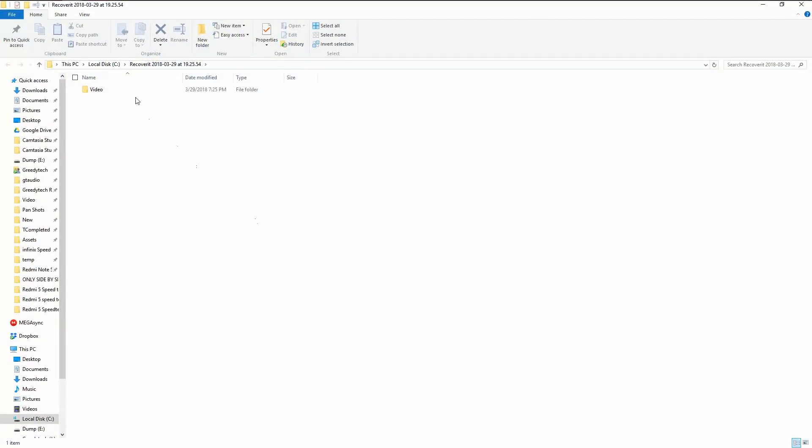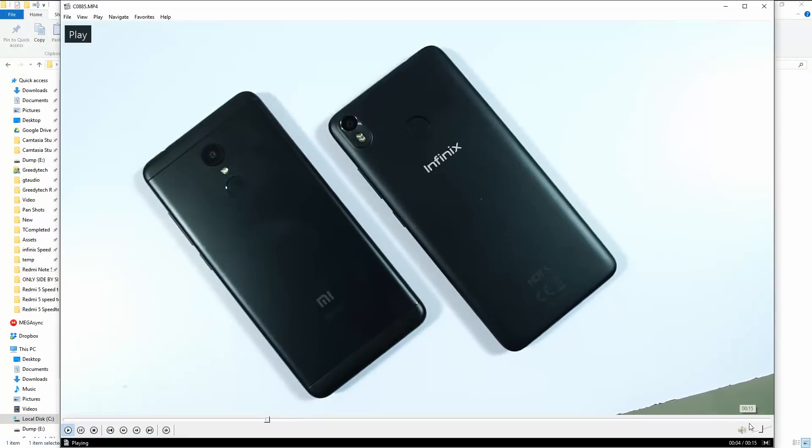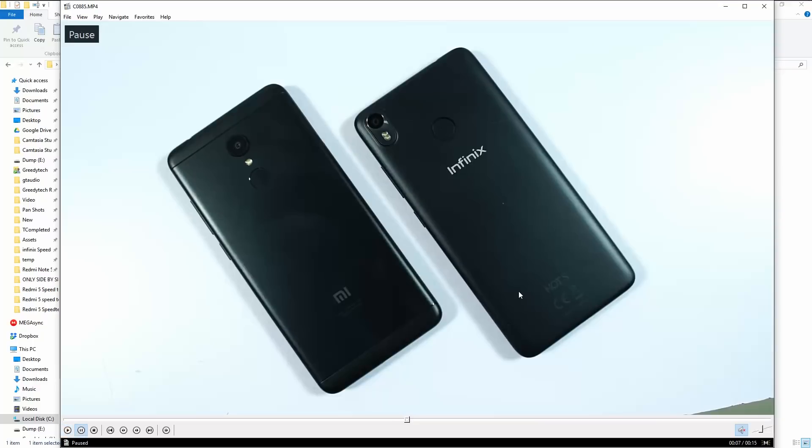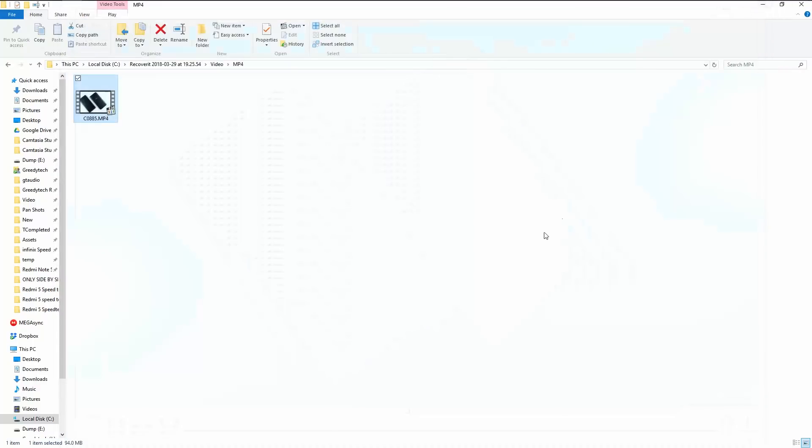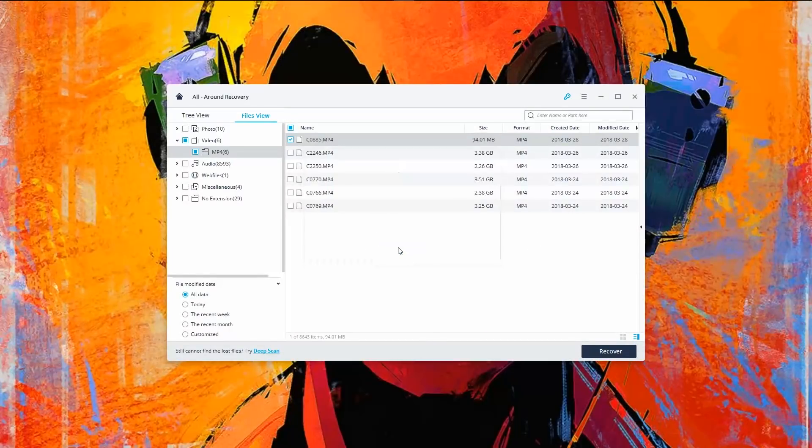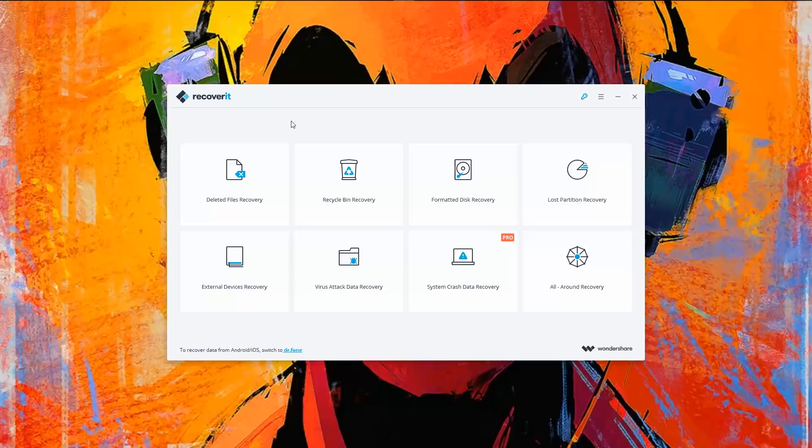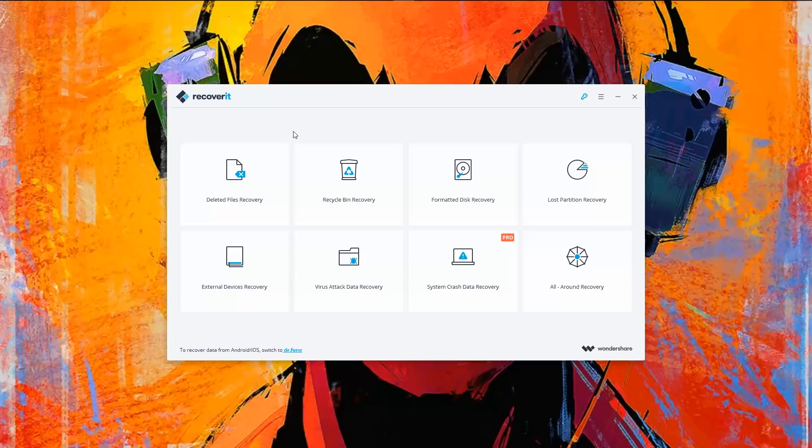So here's the file. So this is the video that I've deleted and recovered successfully using Recoverit. Similarly, you can recover files if you have accidentally deleted them, even deleted all the files from the recycle bin, even formatted a drive accidentally. As long as you have not copied anything new to that particular drive, you should be able to recover all the deleted files.